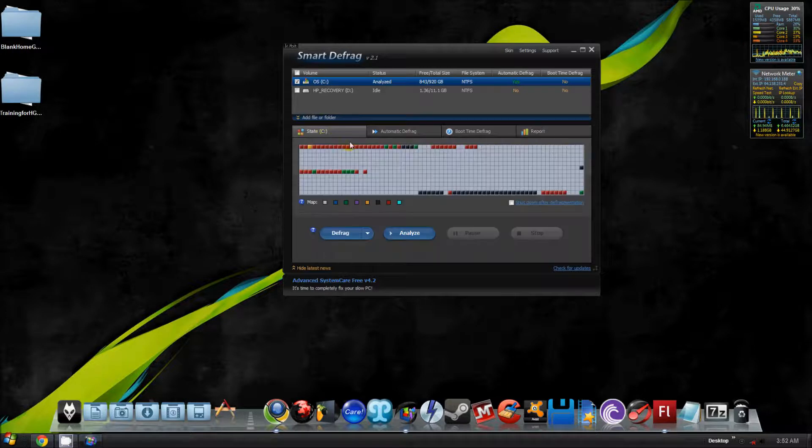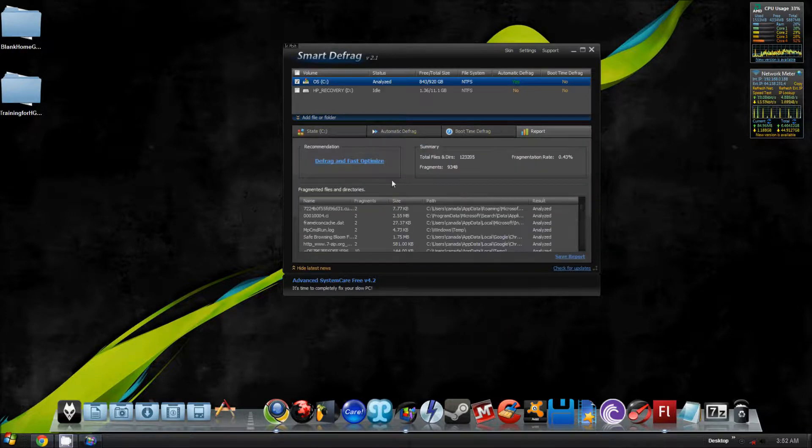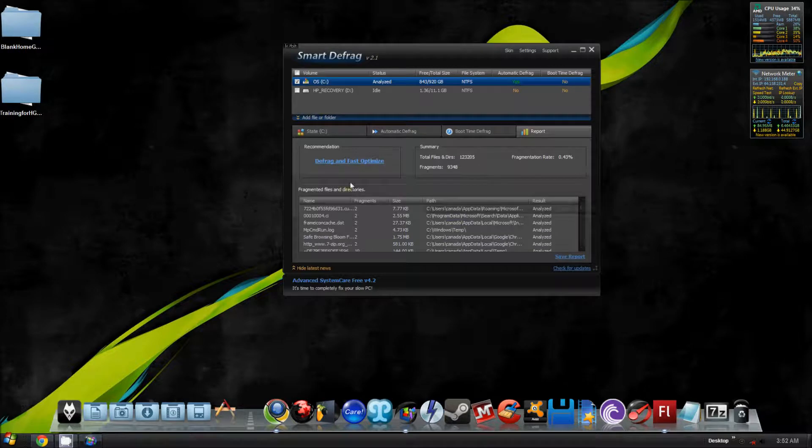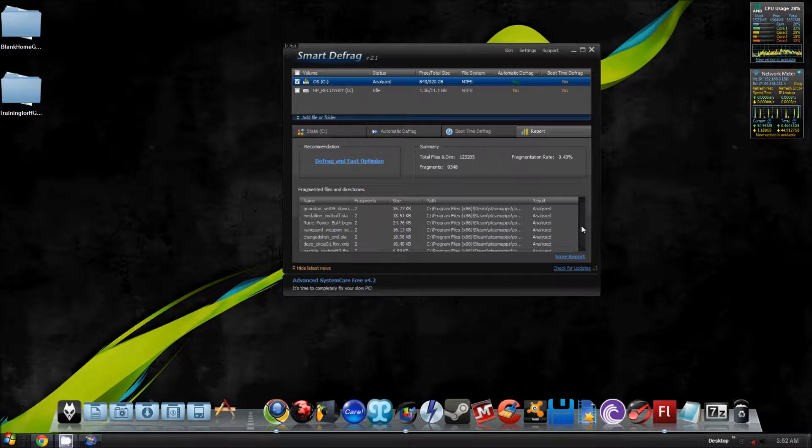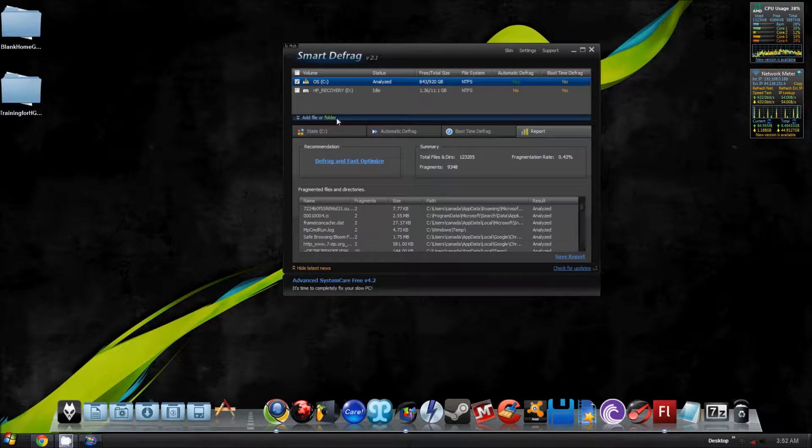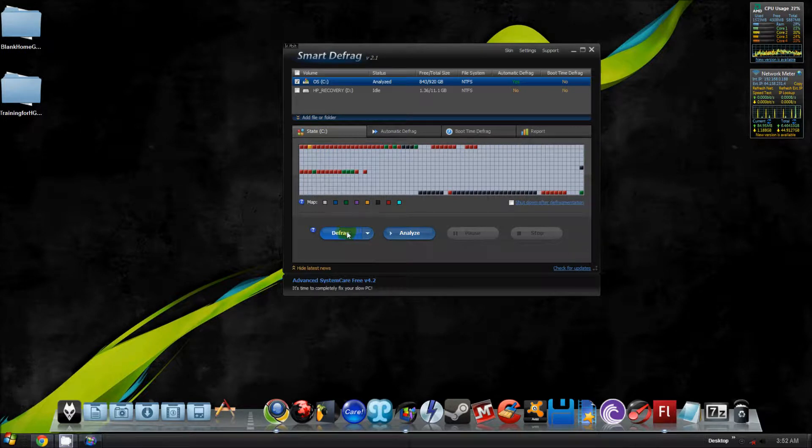It's going to bring you to the report page, and it's going to tell you these are all the things that need to be defragged that I'm scrolling through. Then what you want to do is come back over to the state tab and hit defrag.